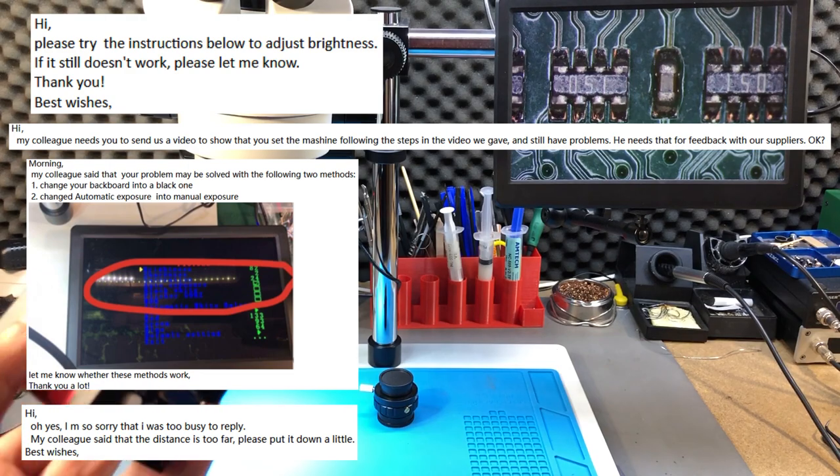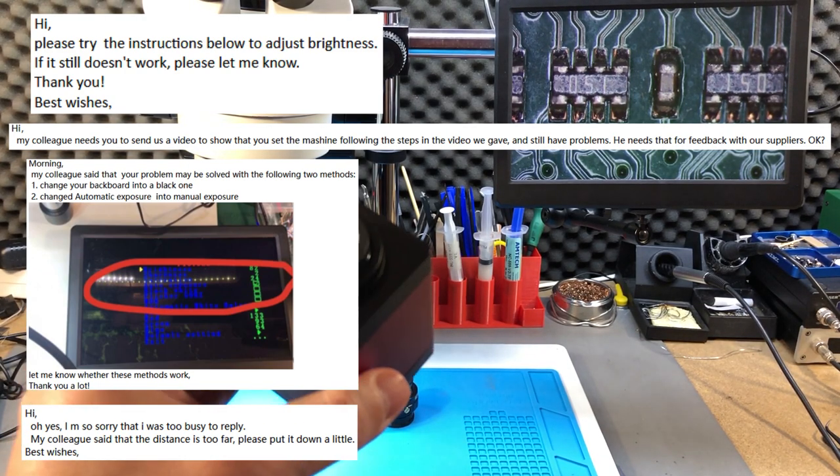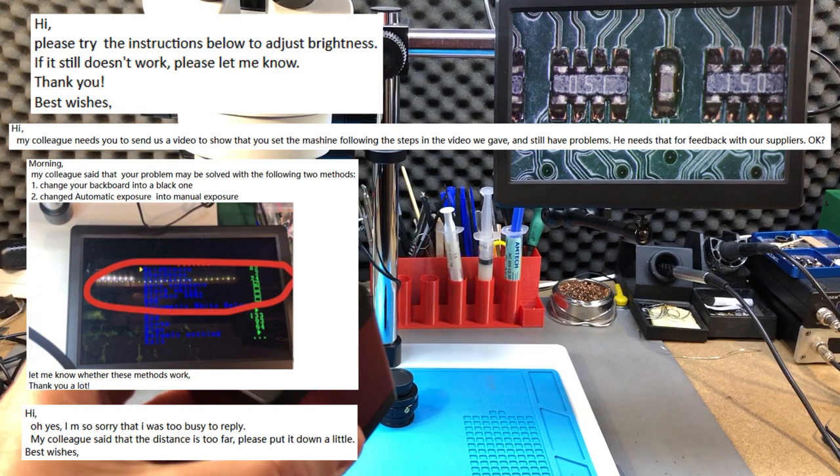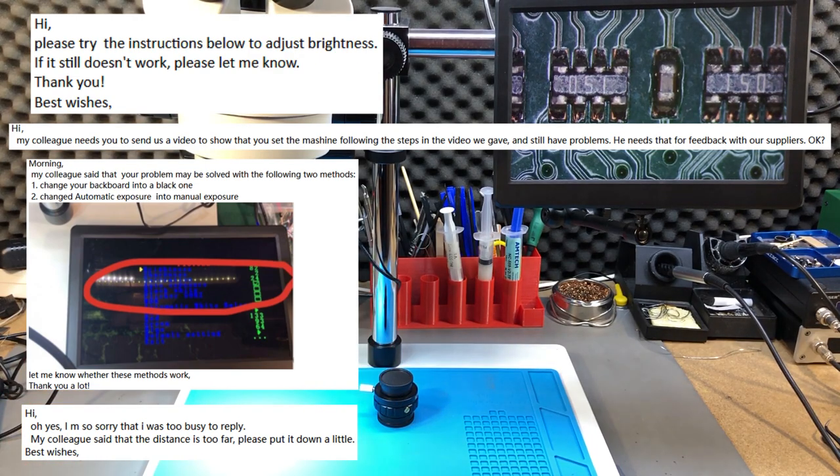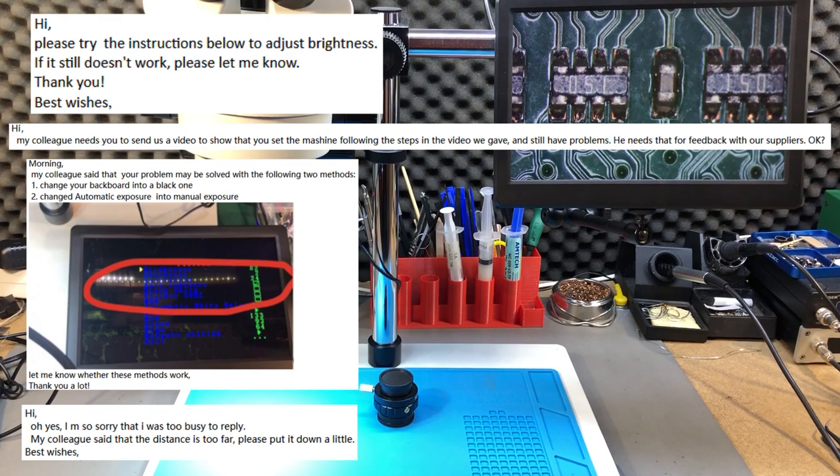Banggood till this day did not replace the camera which I believe is defective. They kept asking me to try various settings in the camera menu to improve the brightness, but none work.